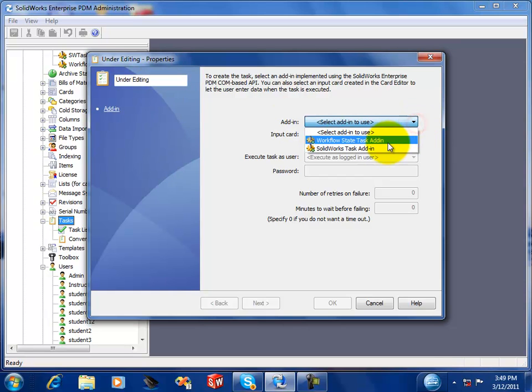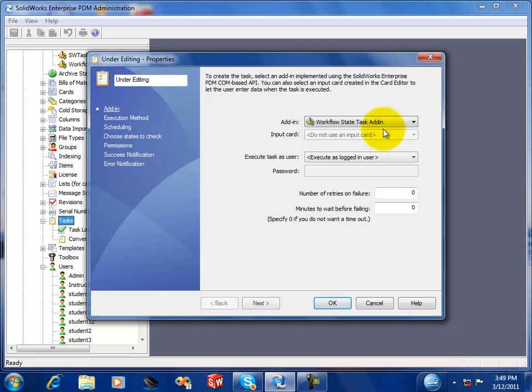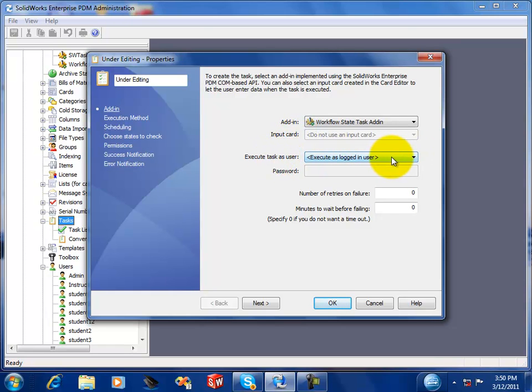You need to pick which add-in you're going to be running. So it'll be the workflow state task add-in. And we want to execute it as a logged-in user. And go to next.